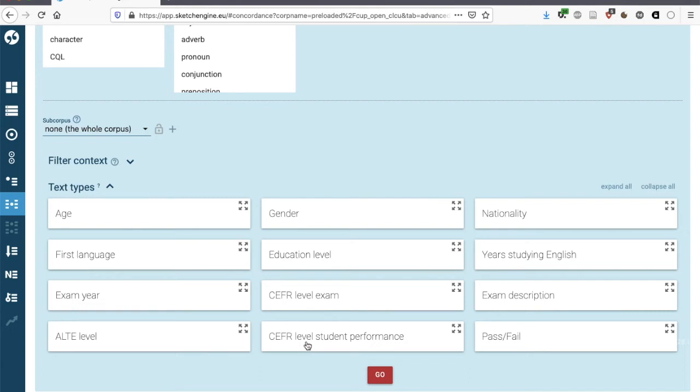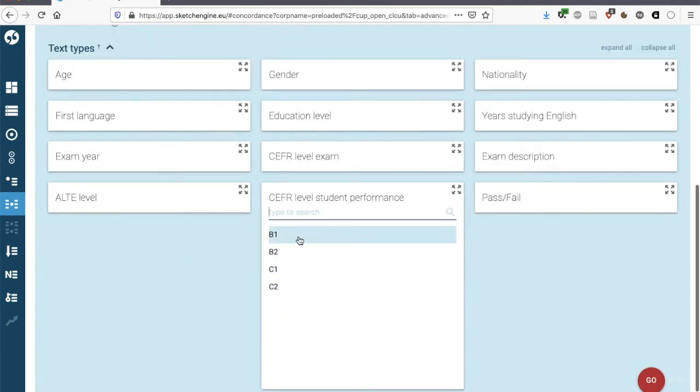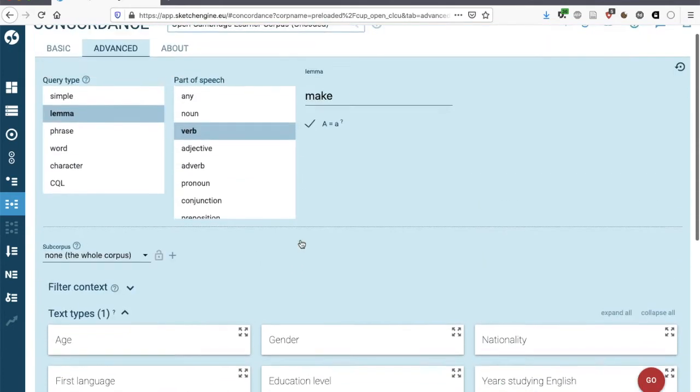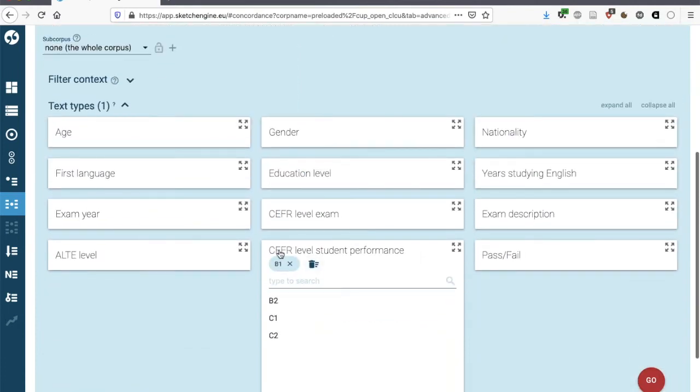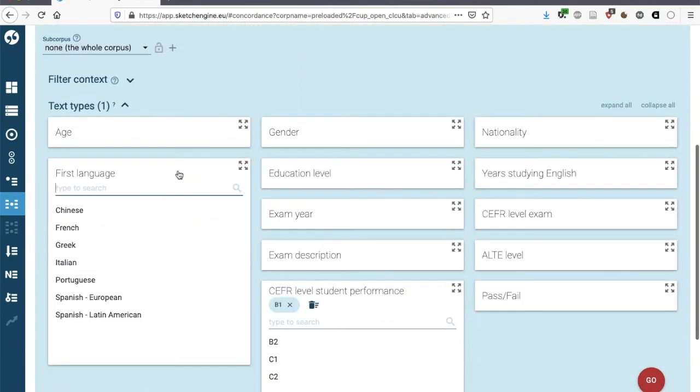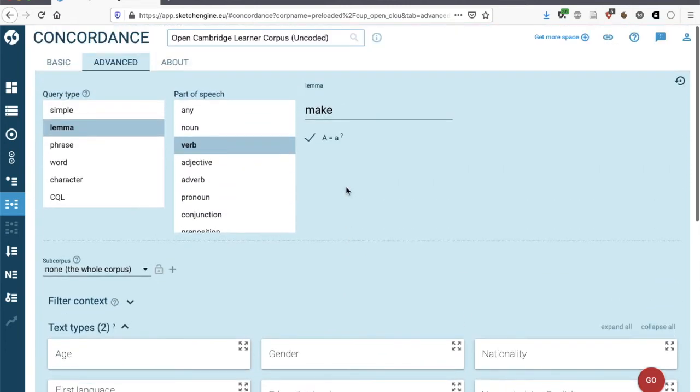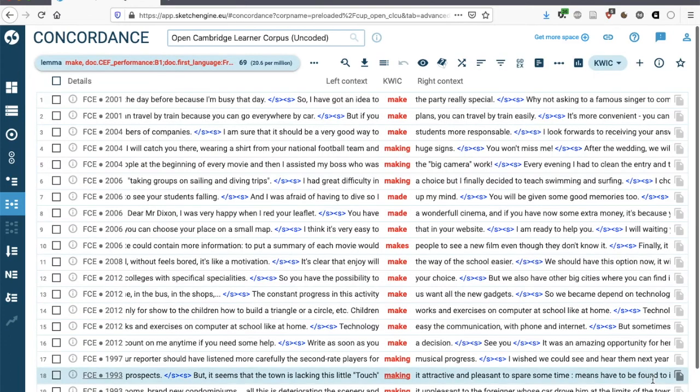Rather than the exam level, I would suggest looking at the student performance, and here these are levels according to the CFR. We're going to look at how B1 learners of English, whose mother tongue is French, use the verb make. We click on go to obtain the concordance lines.